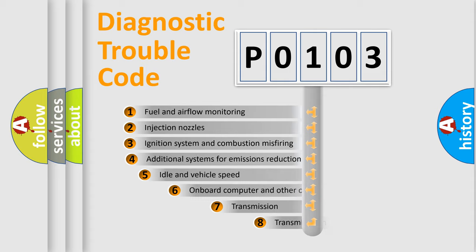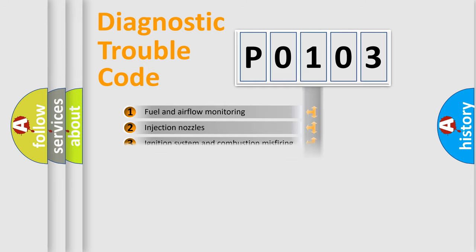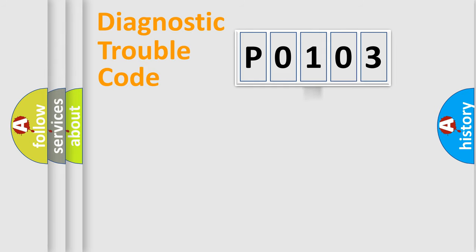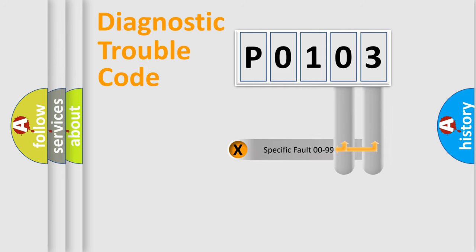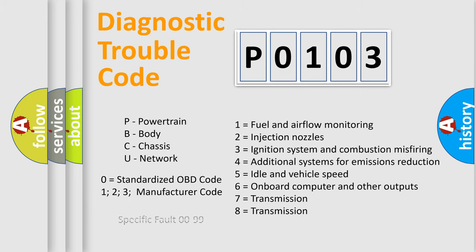The third character specifies a subset of errors. The distribution shown is valid only for the standardized DTC code. Only the last two characters define the specific fault of the group. Let's not forget that such a division is valid only if the second character code is expressed by the number zero.